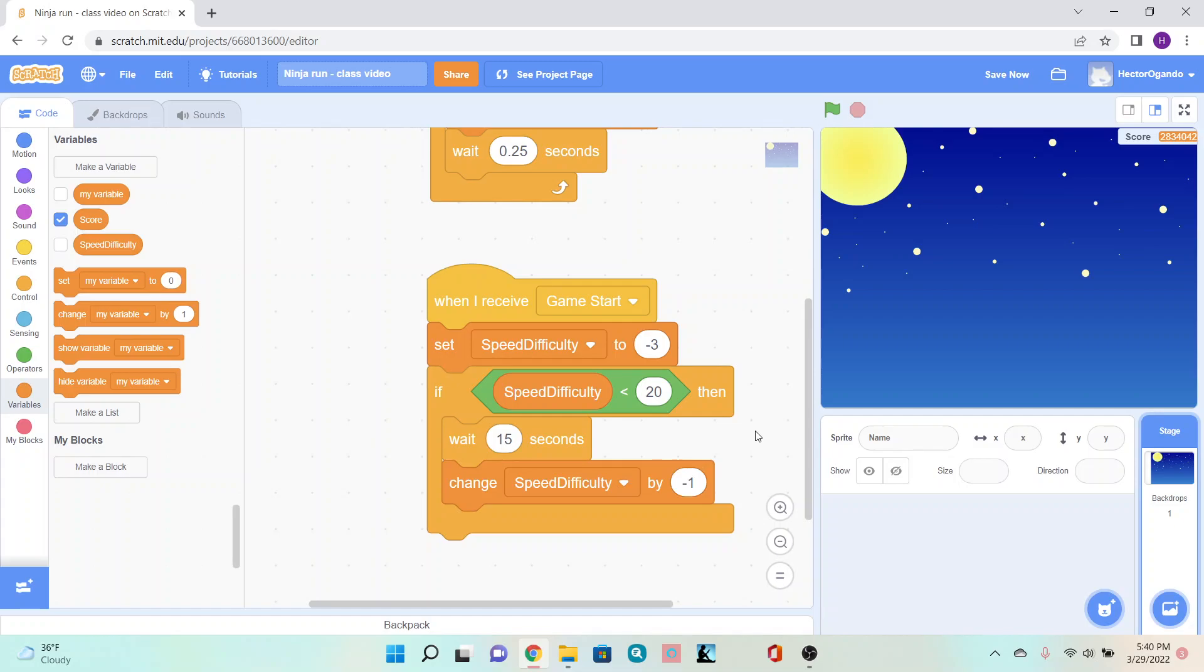That sets up everything for our background for now. Next, we'll be creating the back, and I'll explain how that will work.